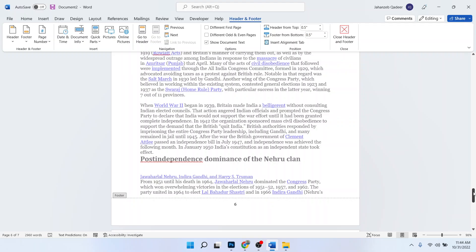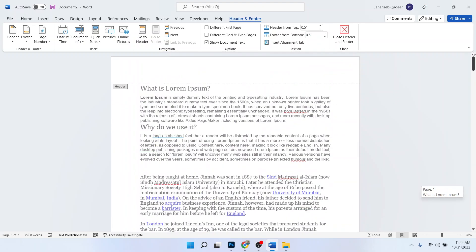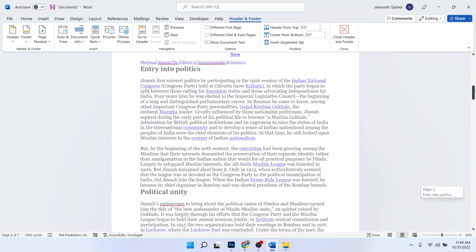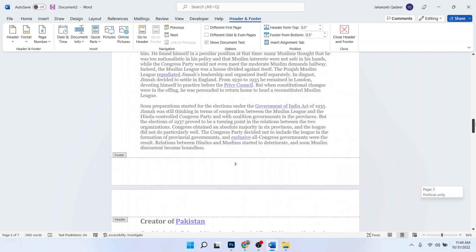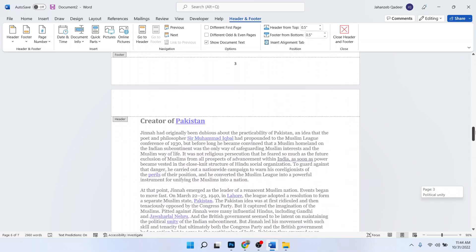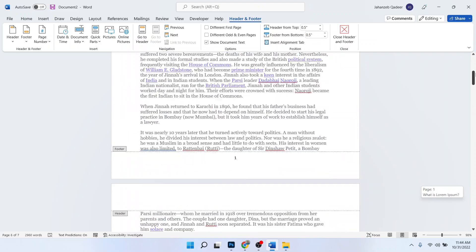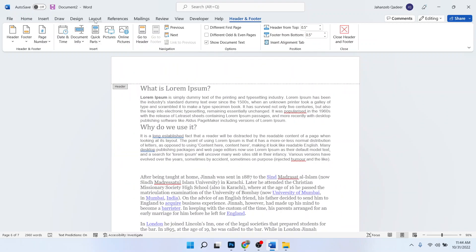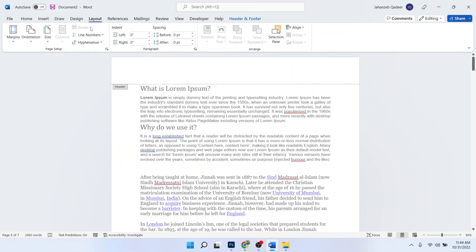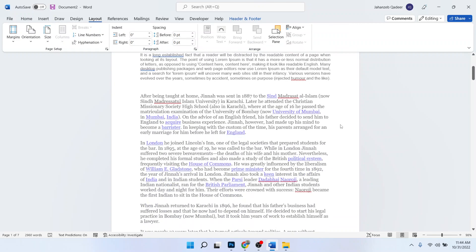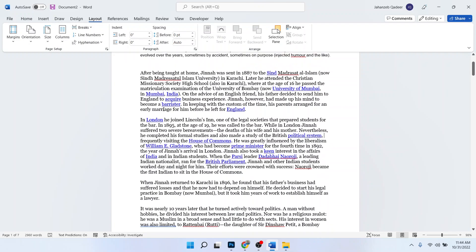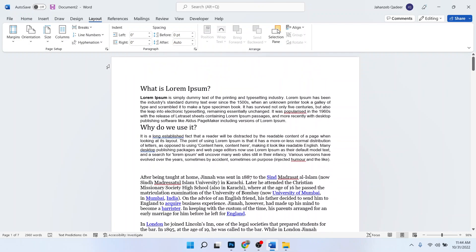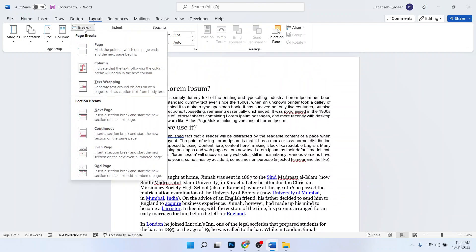So I want to start page numbering from a specific page. How can you do that? You simply need to click on the Layout, select any page, and click on Break.